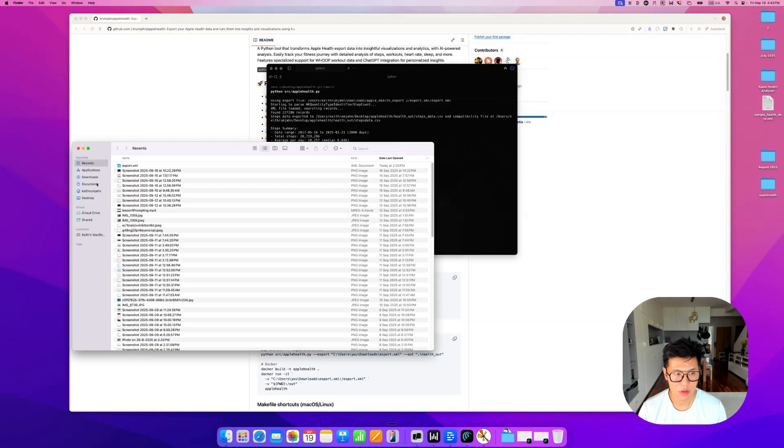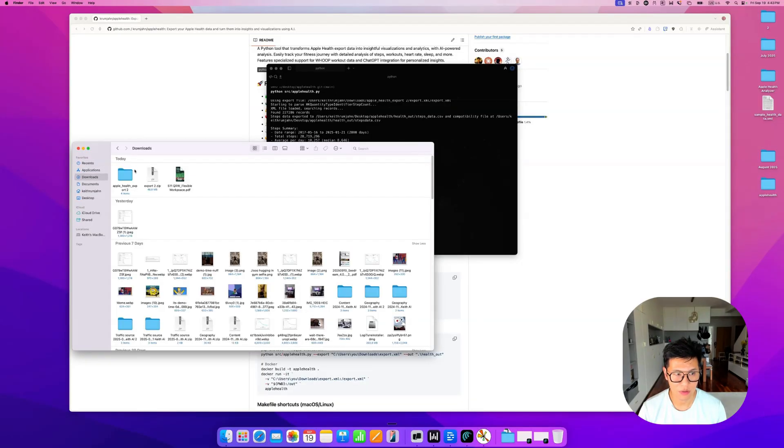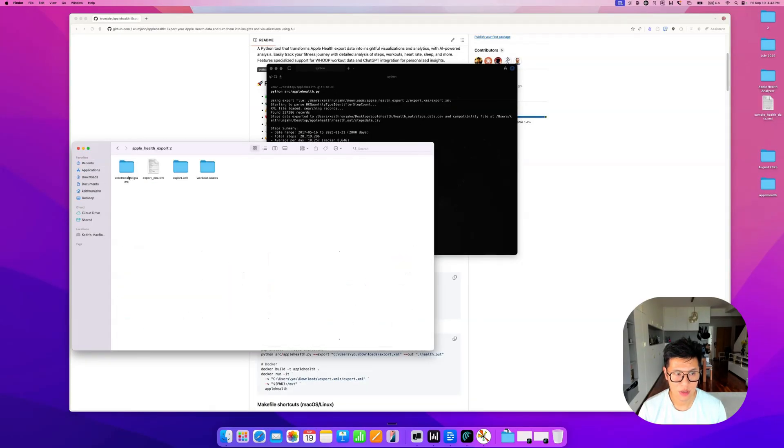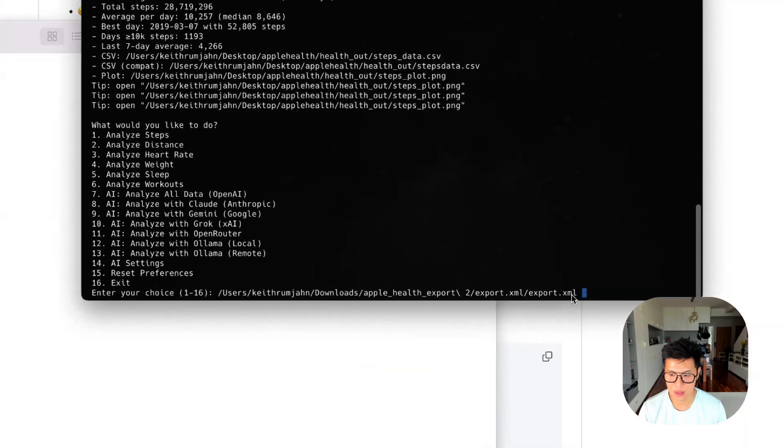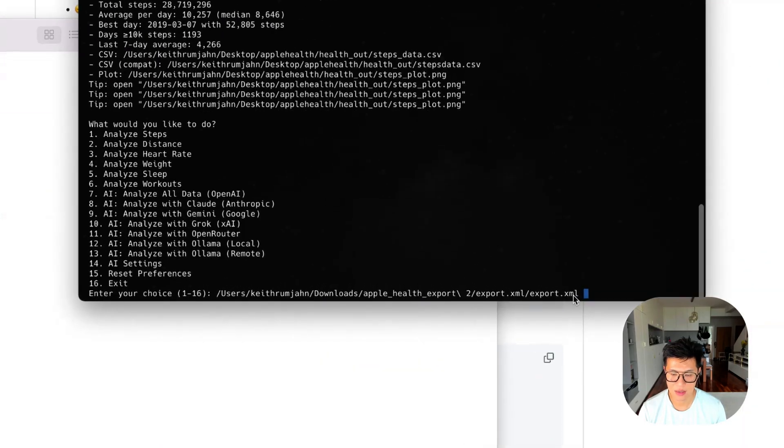And so what you need to do is you need to go back to your downloads, find your export.xml. And when it asks you to locate the export.xml file, just drop it into the thing, and it will have the link.